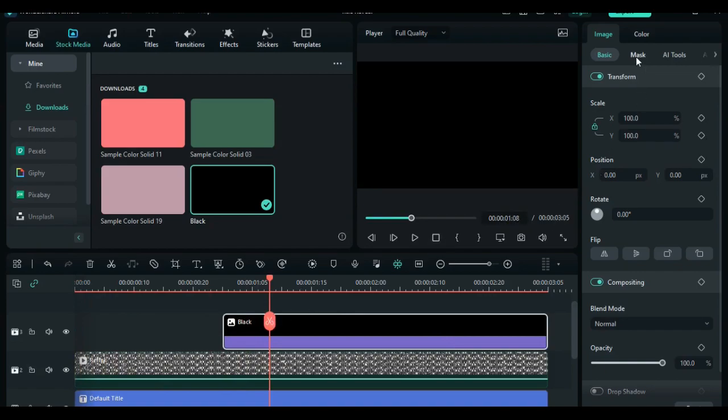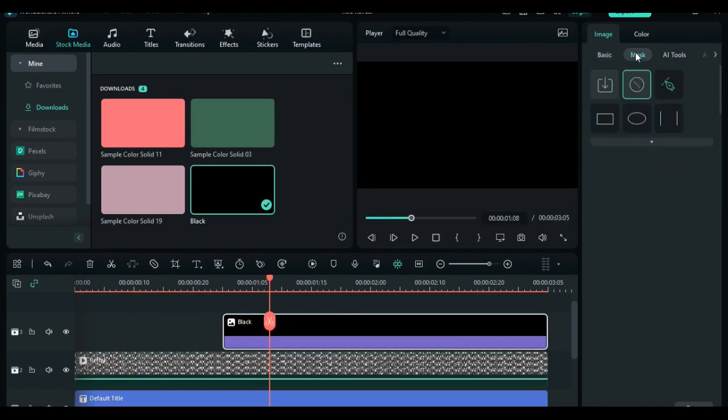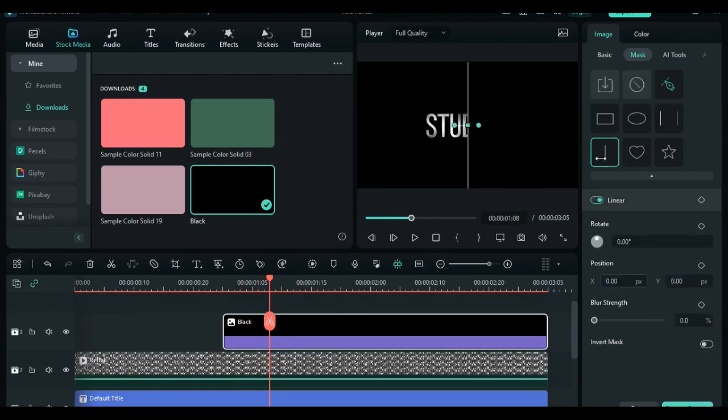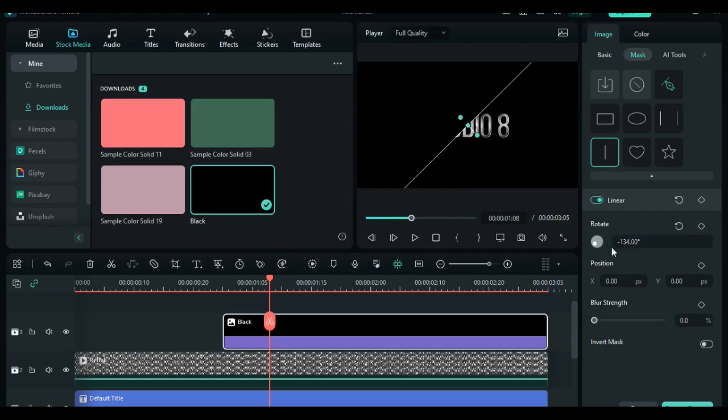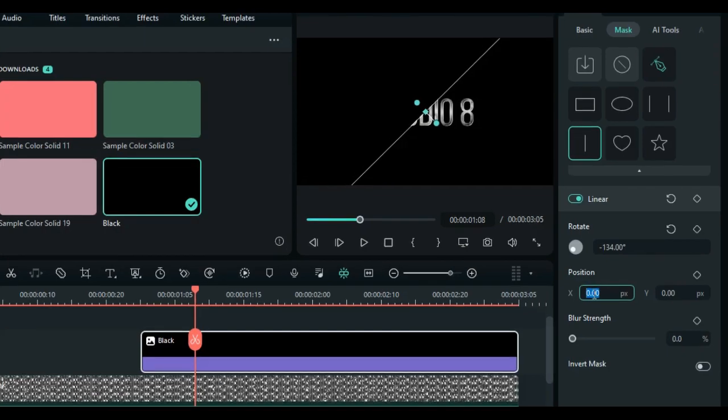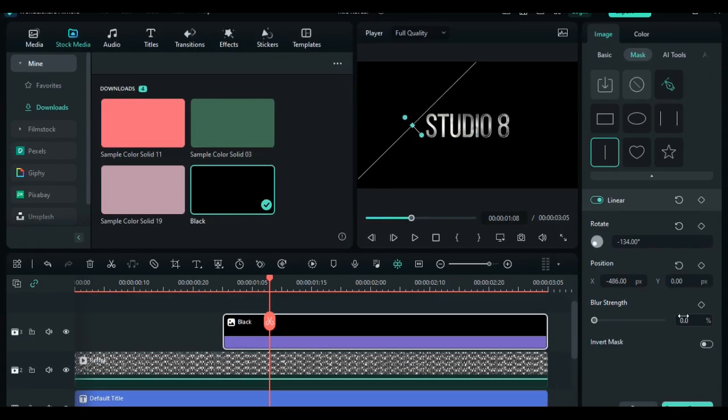Then move to the mask tab and select the linear mask. Let's change the rotation of the mask to negative 134, and also change the position in the x-axis at negative 486 and the brush strength at 60 percent.